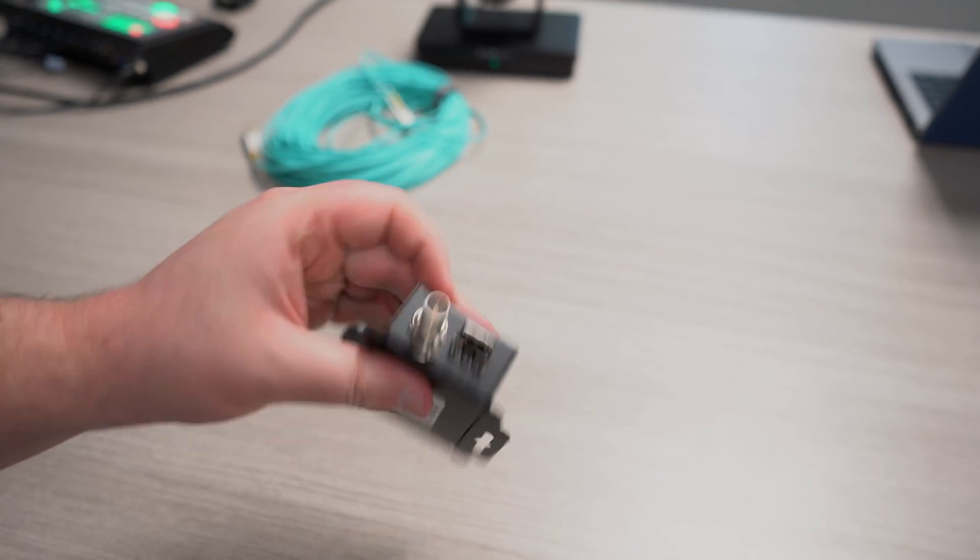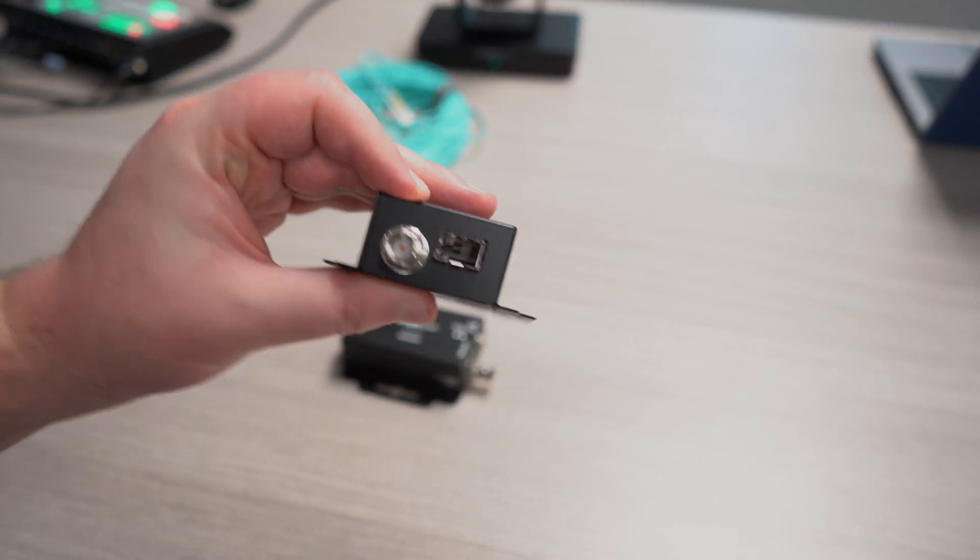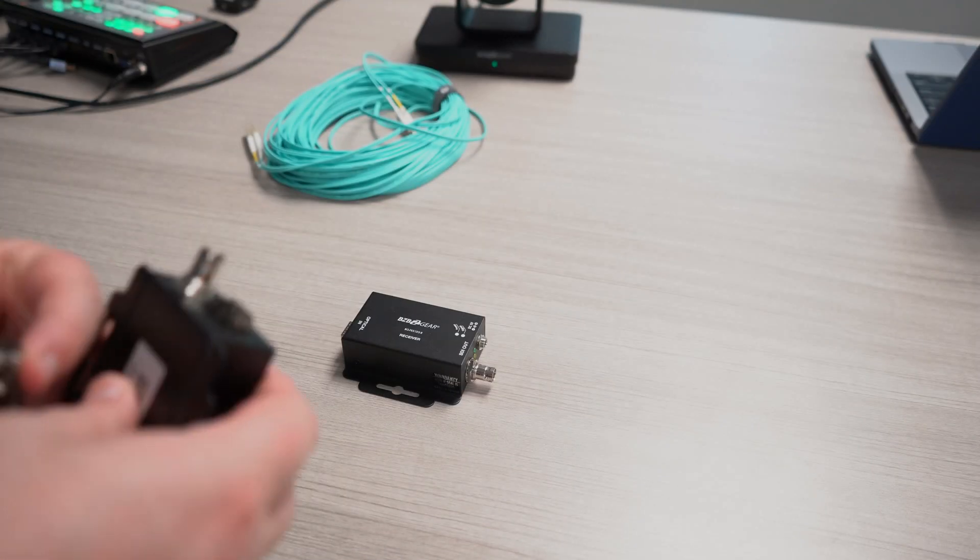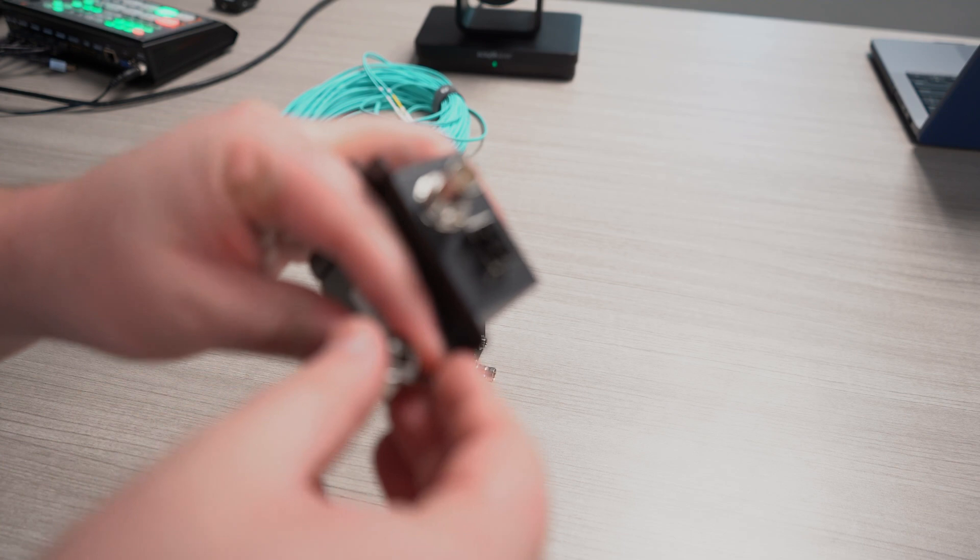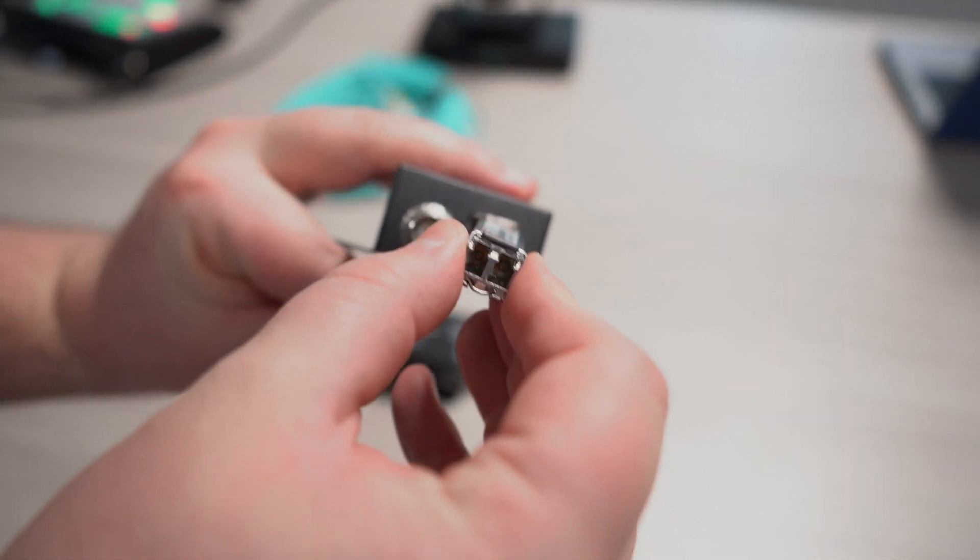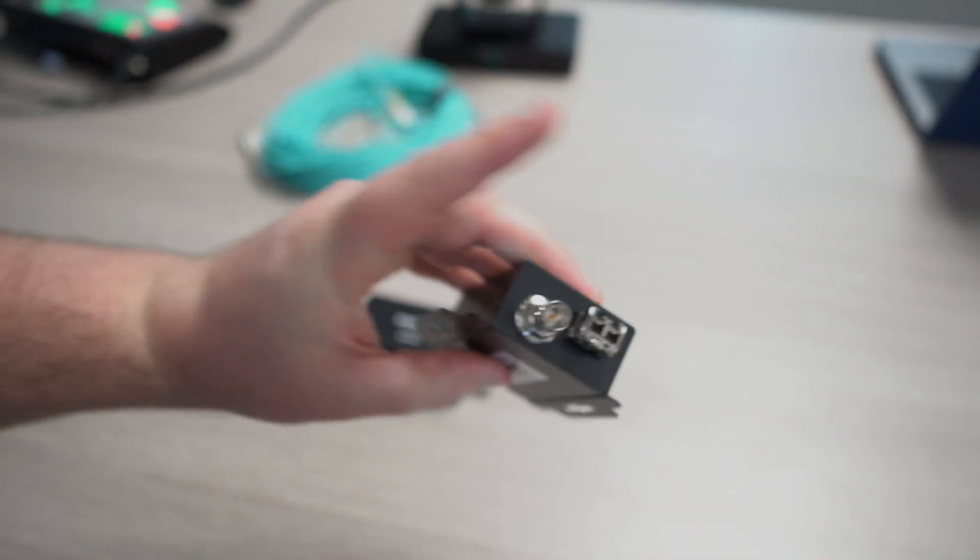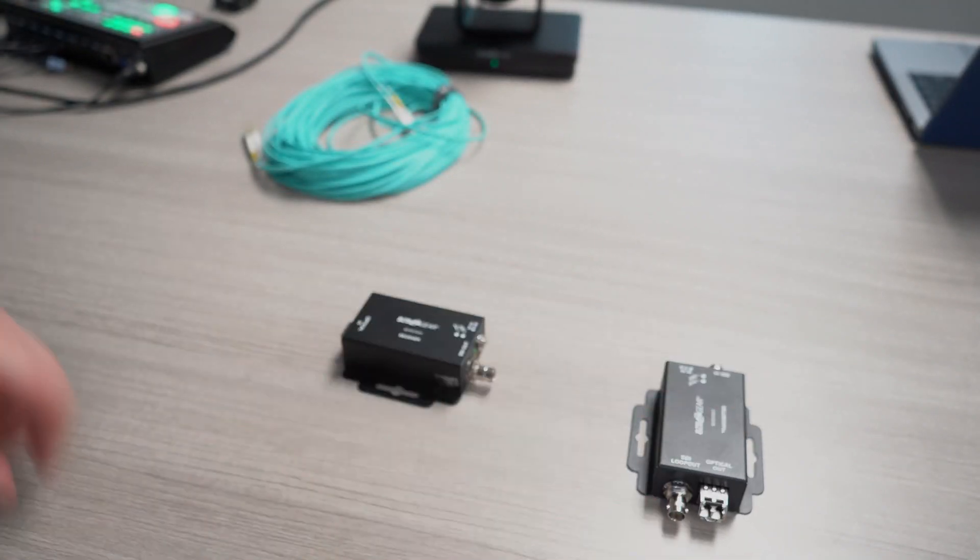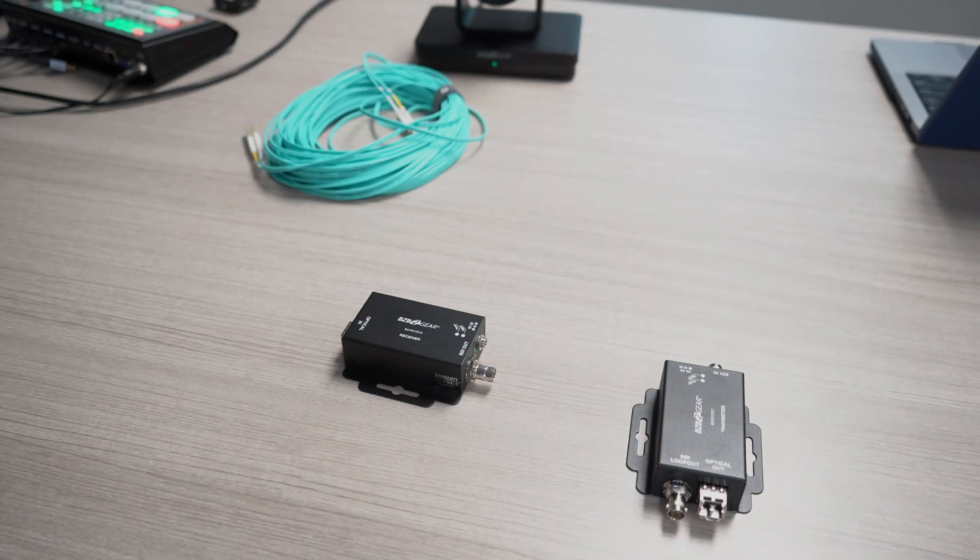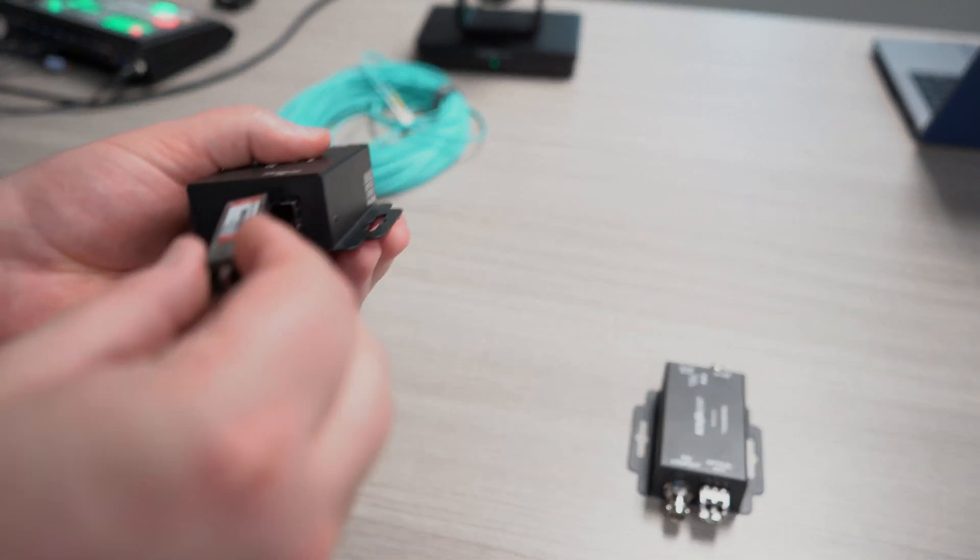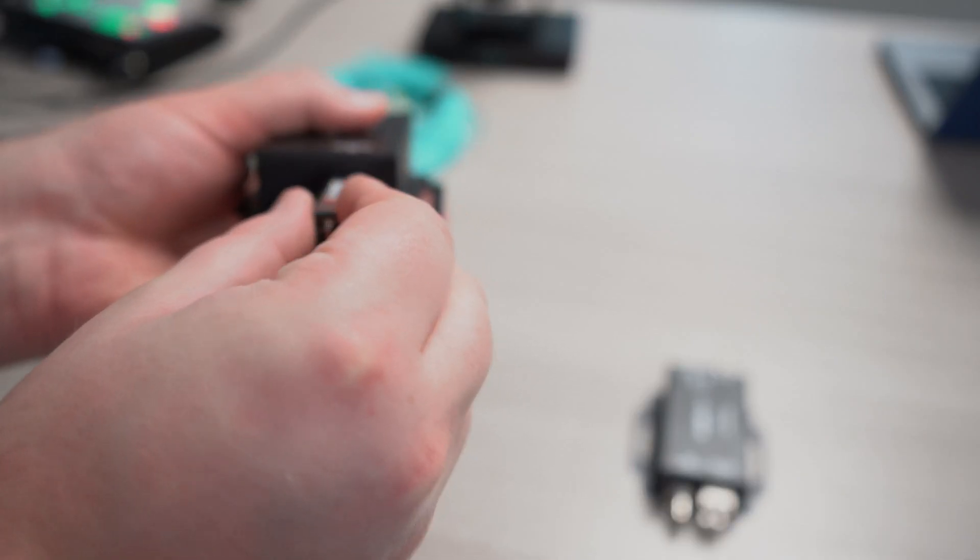Like I mentioned, these do not come with the fiber optic modules. All you need to do is grab one of those and slot it in for both units, one on the receiver and one on the transmitter. Once you do that, we can get into the actual setup, and like I said, it's super simple.